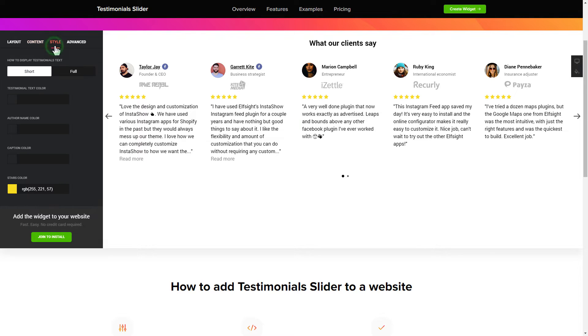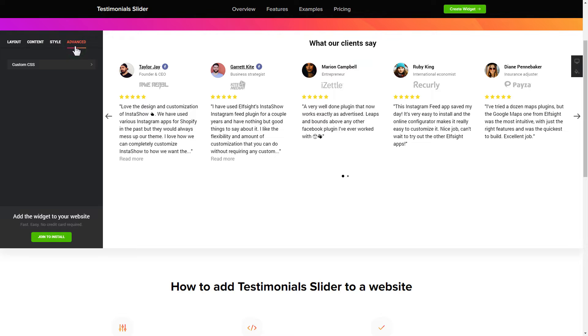Also, you can check the settings tab to adjust layout, size, colors and fonts.